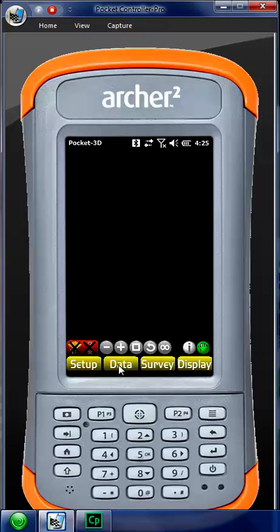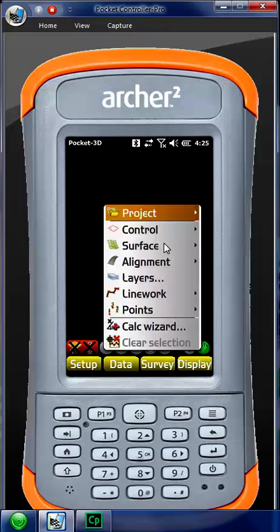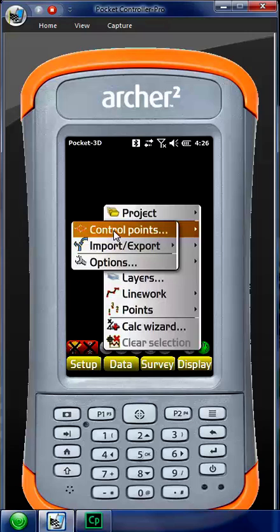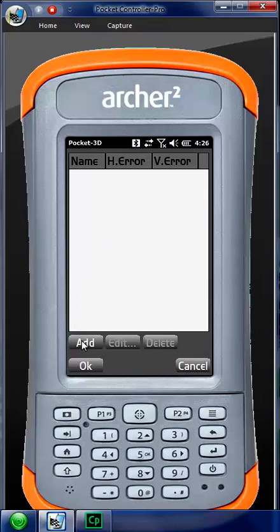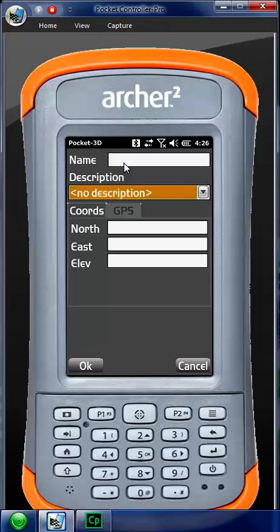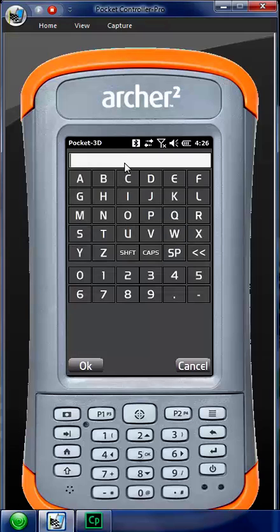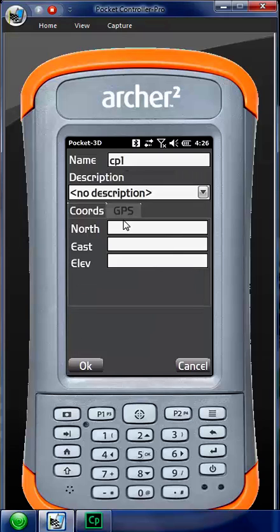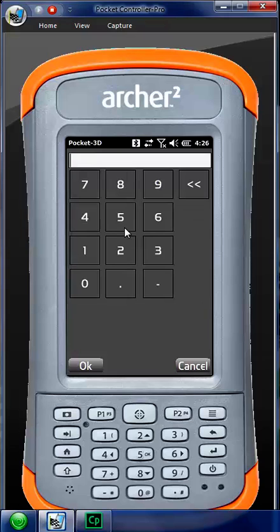So what we need to do initially is create a control point. We're going to go to Data, Control, Control Points, and then we have to add. Now we put a name in it. I usually use CP1, hit OK.